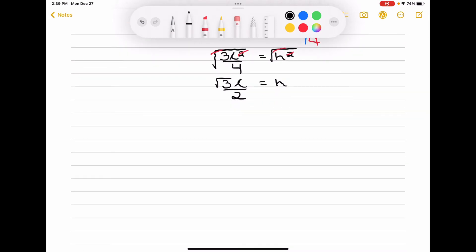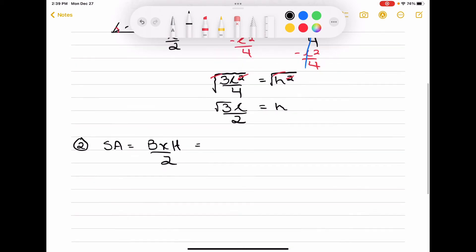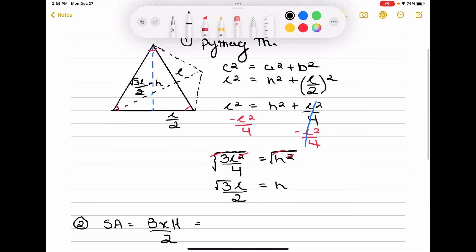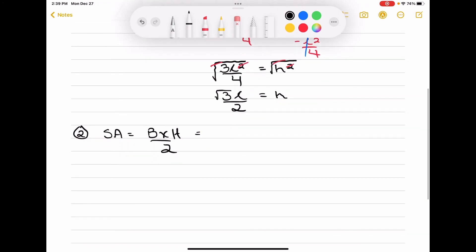Step 2: what's the surface area of a triangle? Surface area of a triangle is always found by base times height over 2. Our base in this case is L — the entire length, not L over 2. So we have L times our height, which we found to be root 3 times L over 2, and then this is all over 2, because this is base times height all over 2.